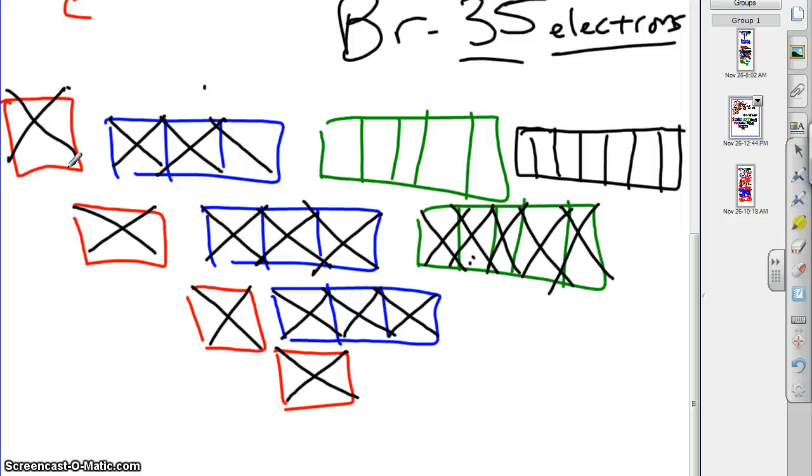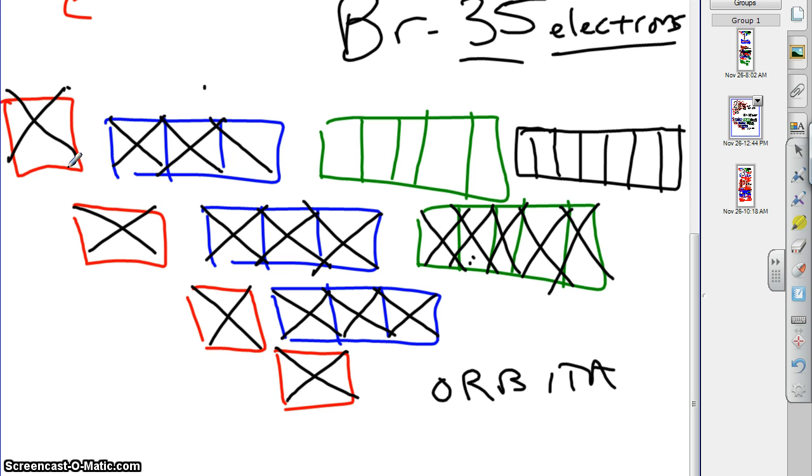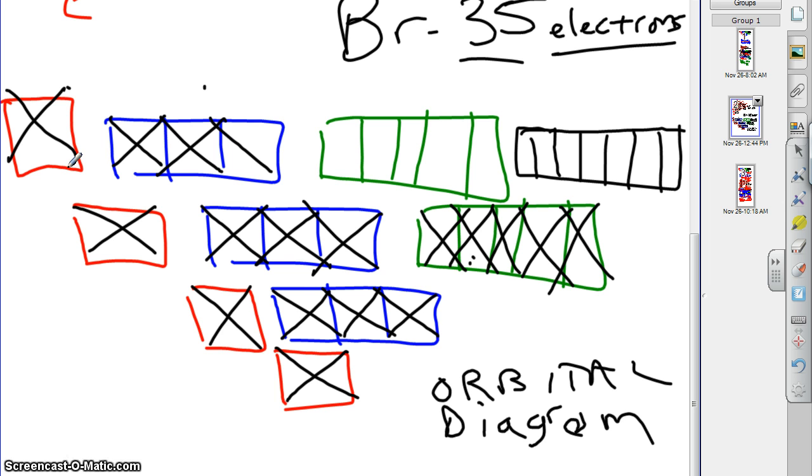So, that, my friends, is an orbital box diagram. I usually just say the words orbital diagram for bromine. Now, a couple more things before we leave this and do electron configurations.